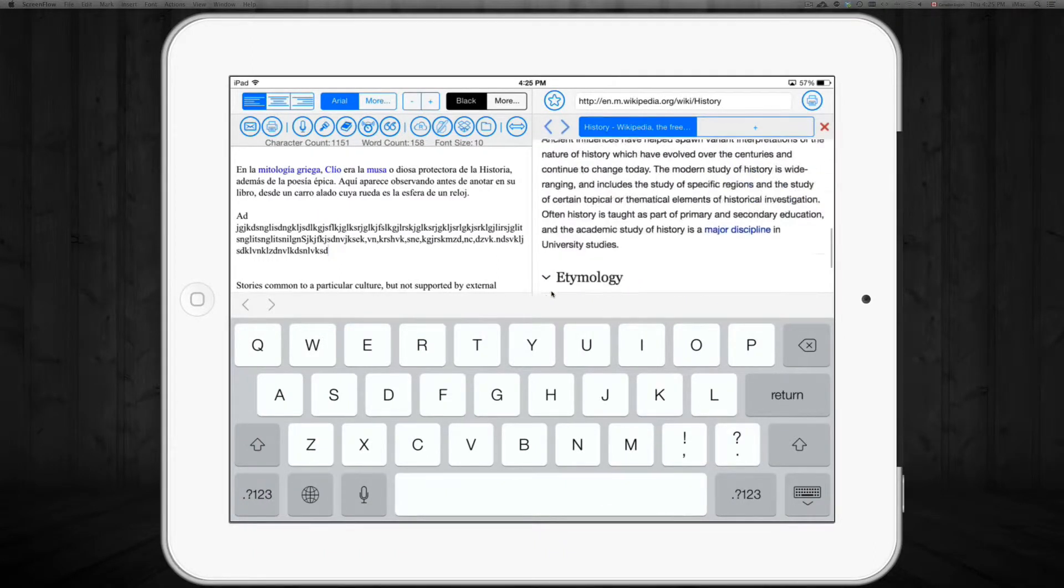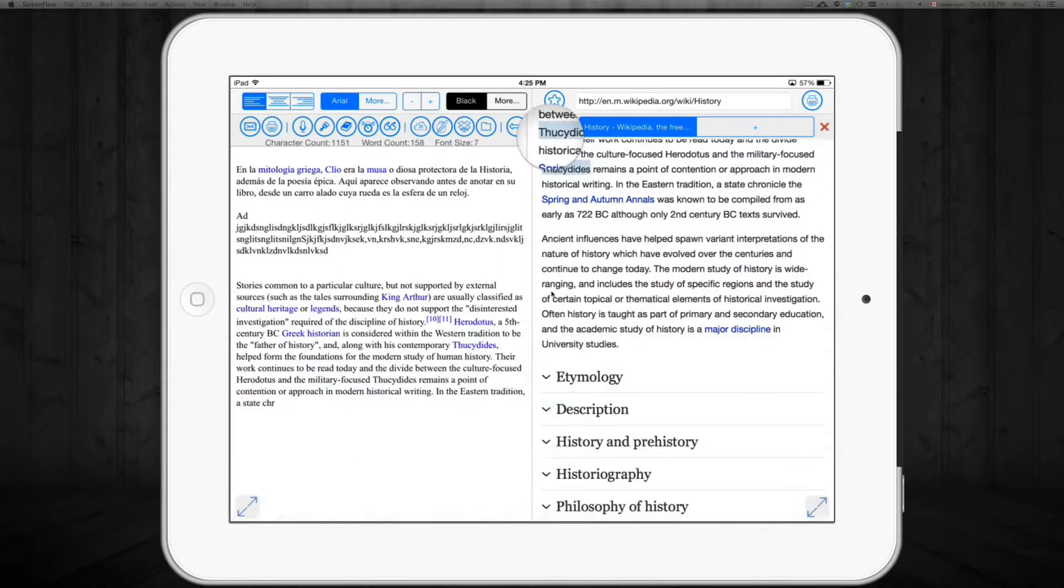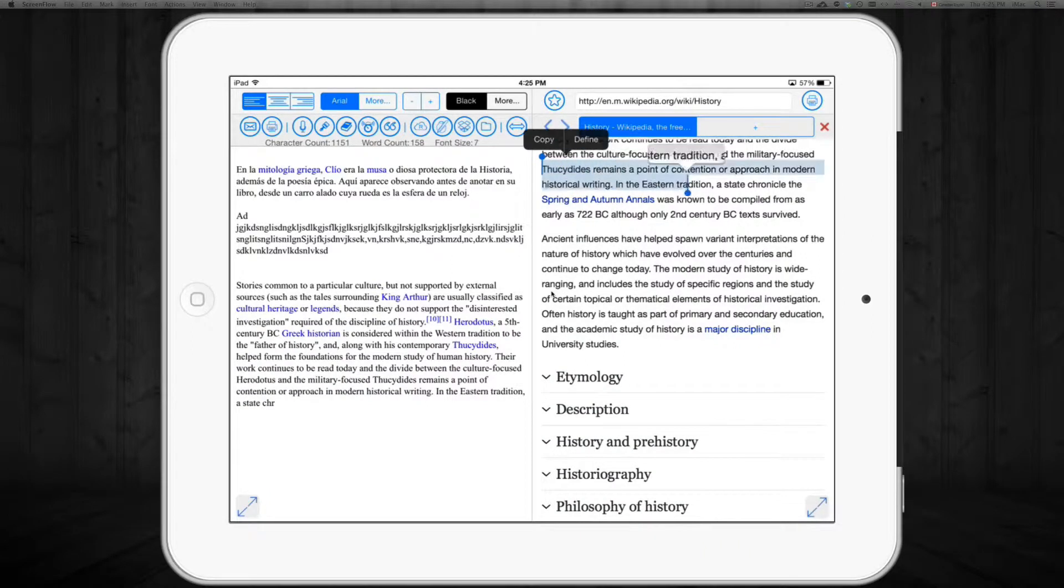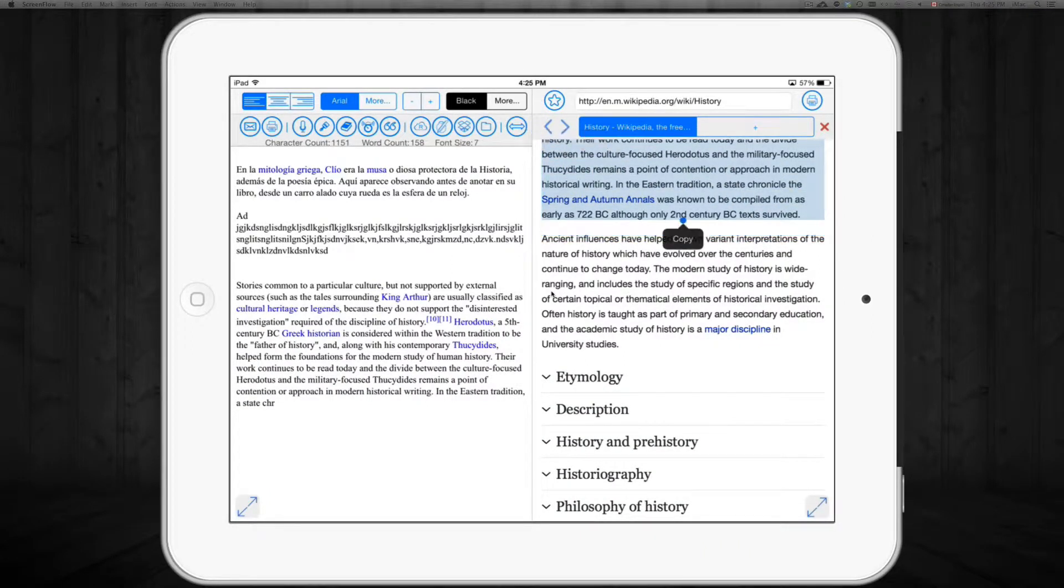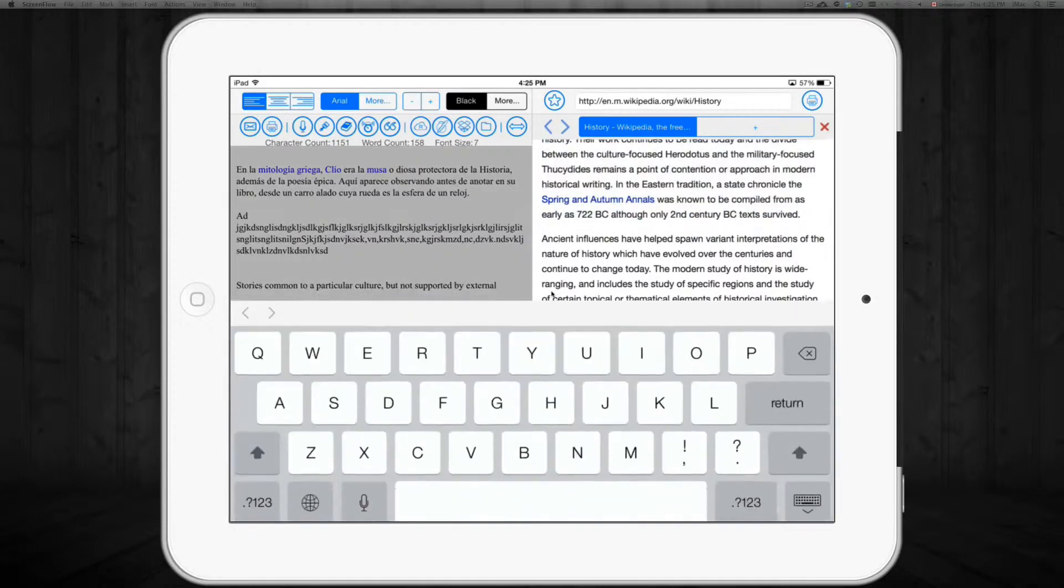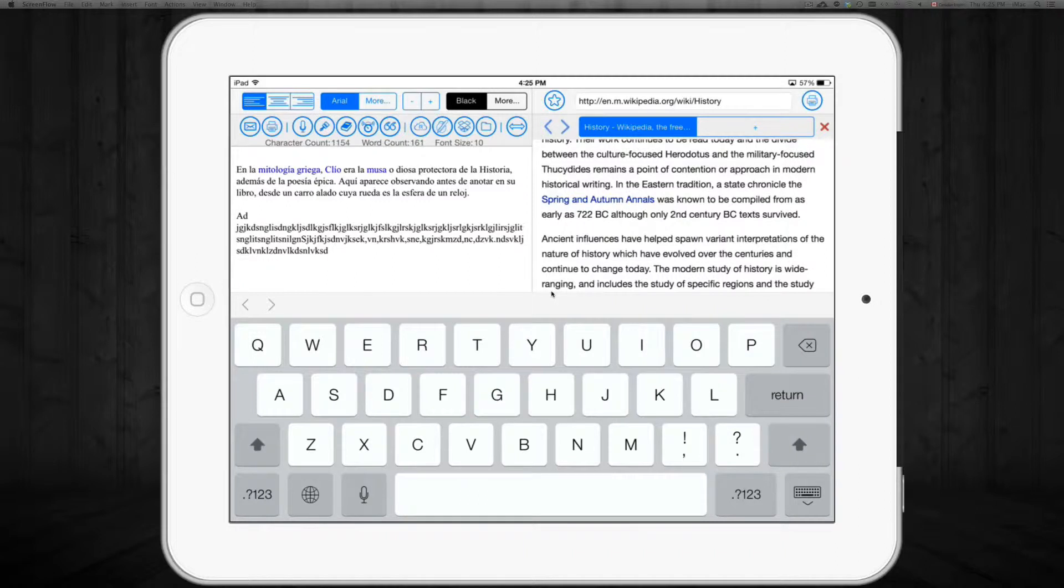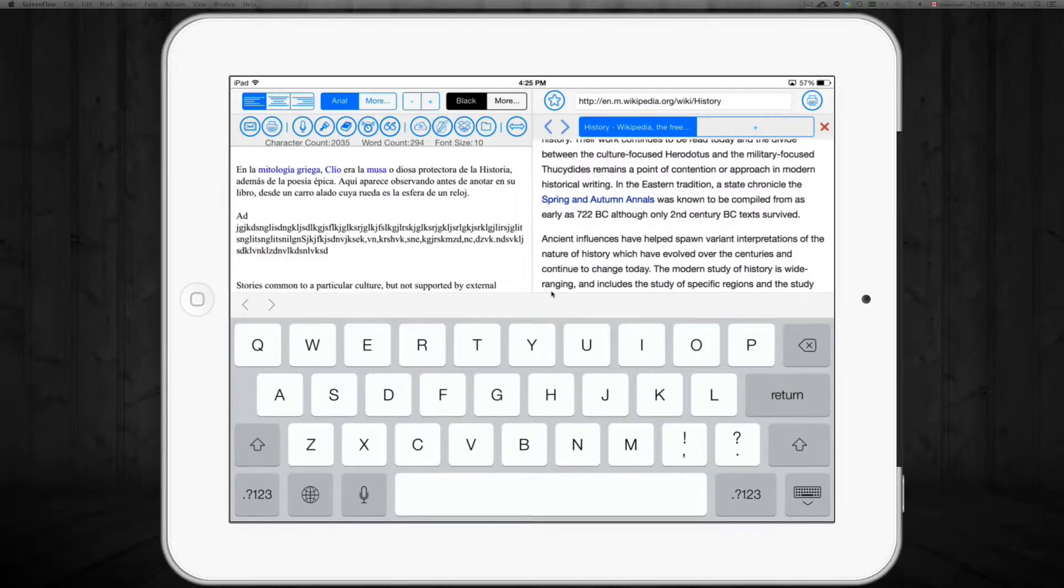You can take down notes, or you can just copy and paste stuff. Now that's what the glitchy part comes with this app. Let's say I paste it here. There we go.